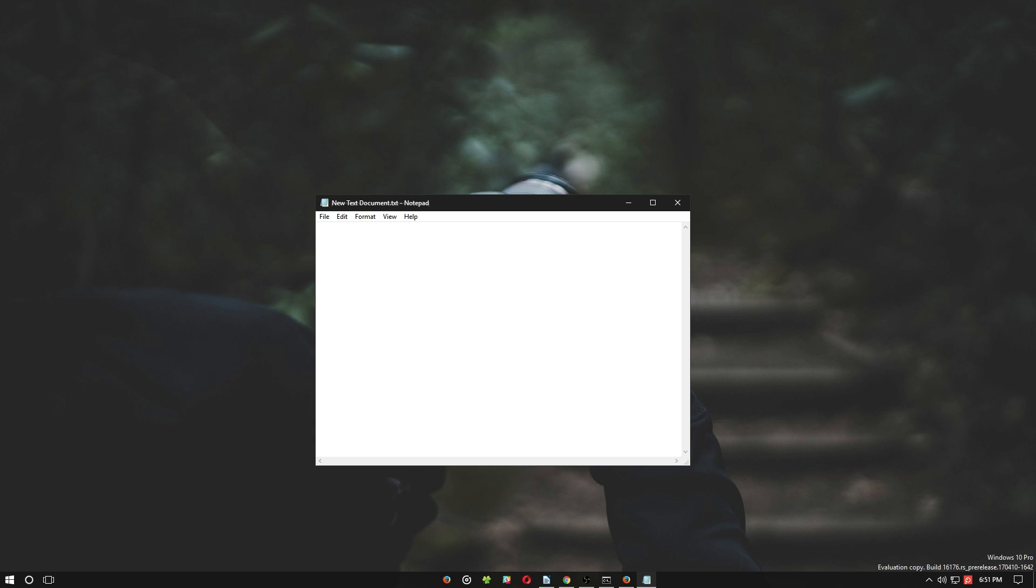Then add multiple start commands followed by your web addresses. Next, click on File and then Save As.